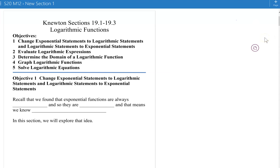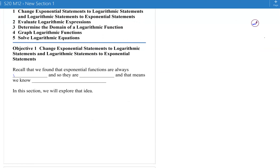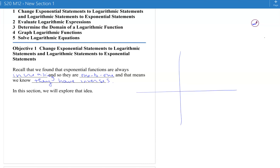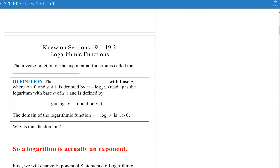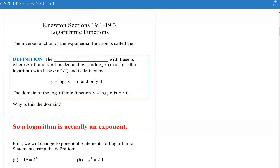These notes go with sections 19.1 to 19.3, and they're about logarithmic functions. Remember we found that exponential functions are always increasing, so we know they're one to one, and that means we know they have inverses. Every function that is one to one definitely has an inverse. Exponential functions were discovered first and described lots of things people observed, but then they said it's always increasing, so it must have an inverse function. So it got called a logarithmic function — the inverse function of the exponential function.